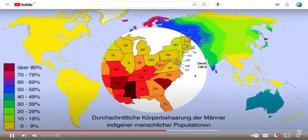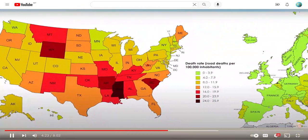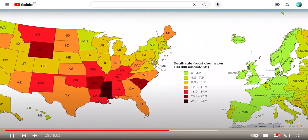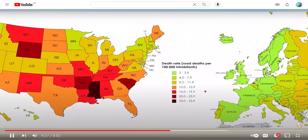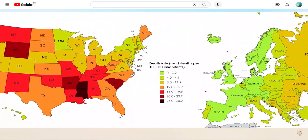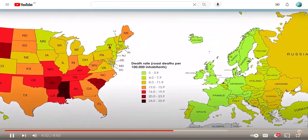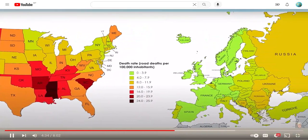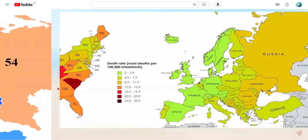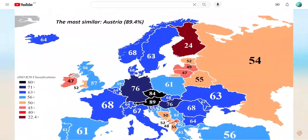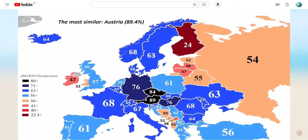Road traffic deaths per 100,000 people in the United States and Europe. Europe is pretty safe now — I know that compared to the United States. Well, I know that's something I can cut off my bucket list.